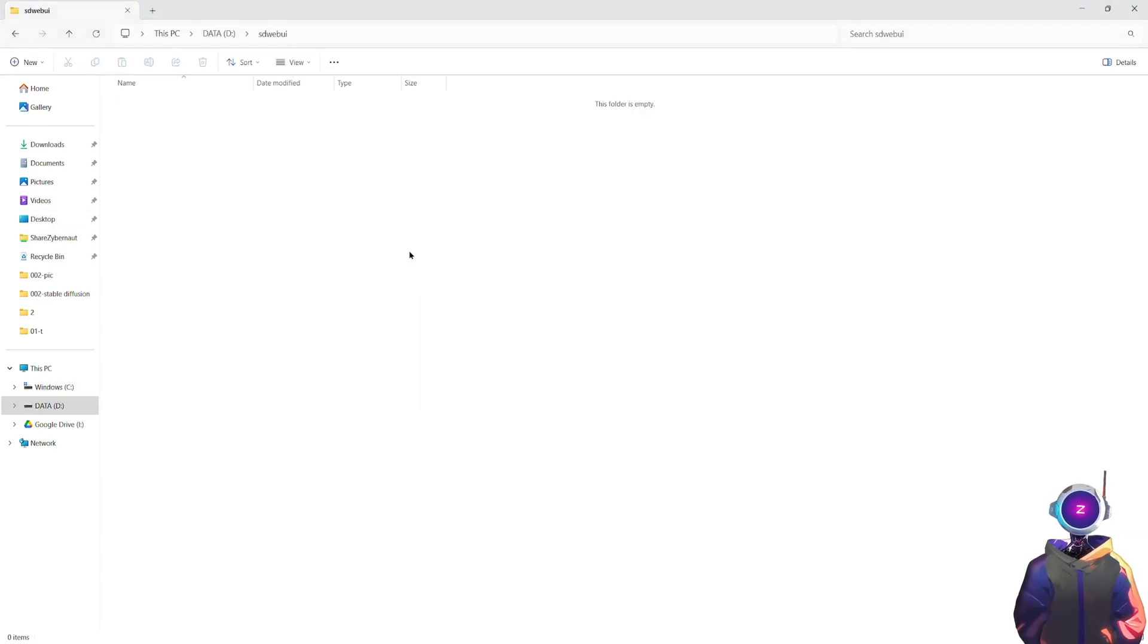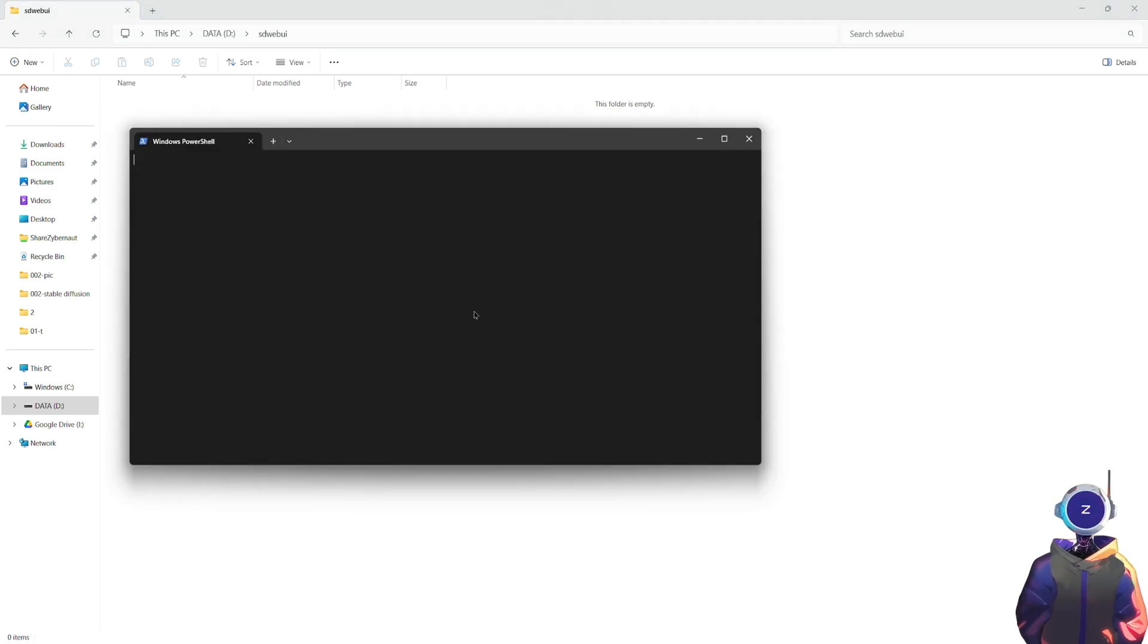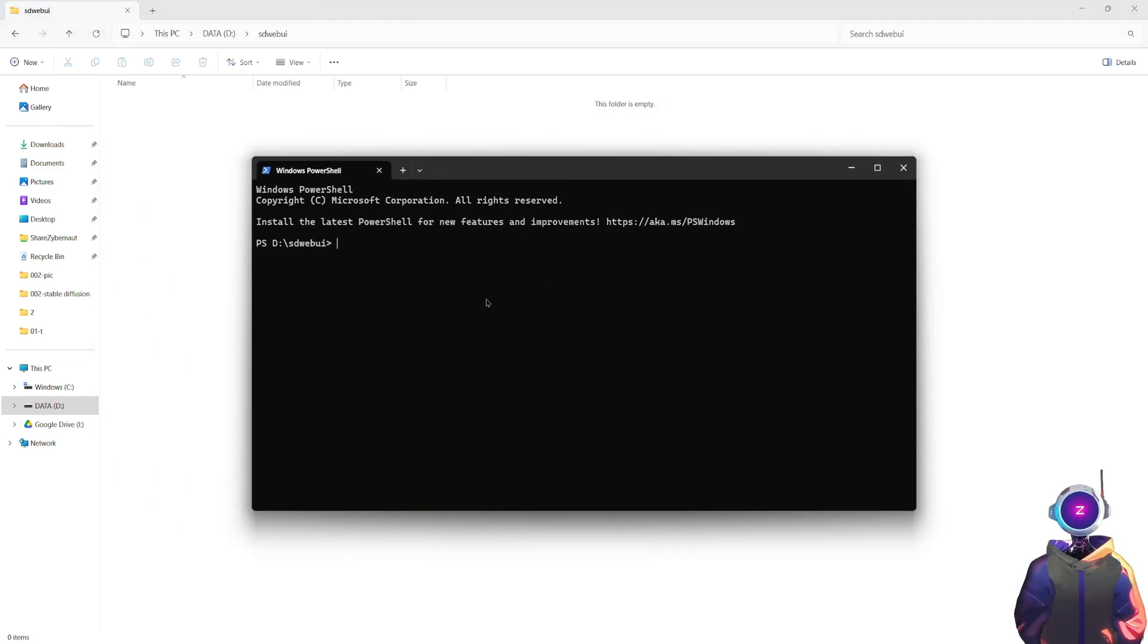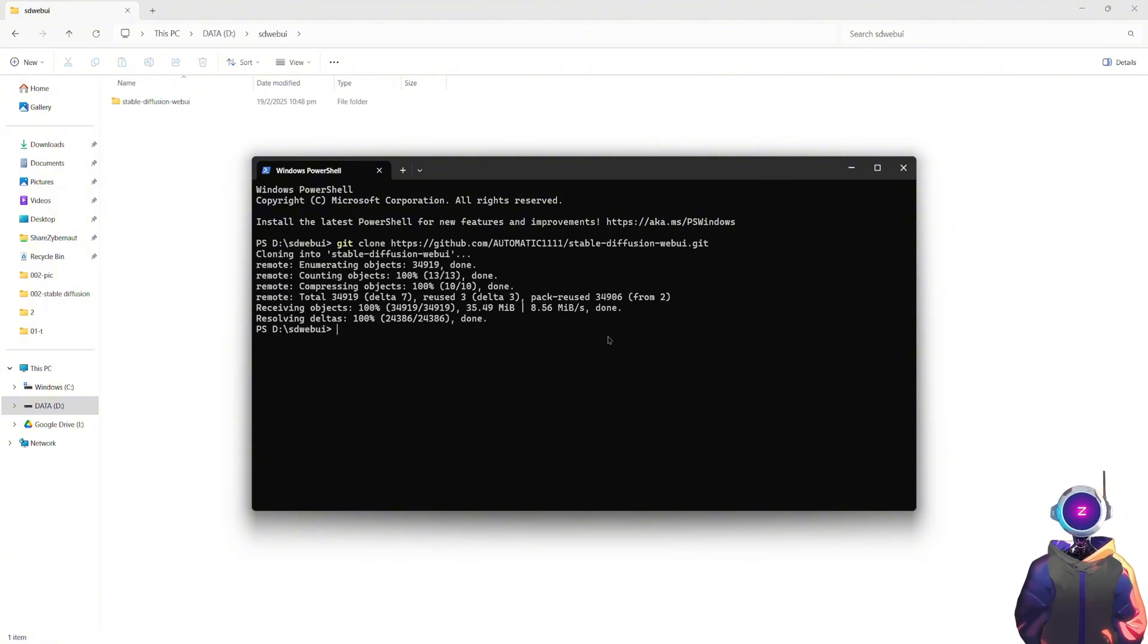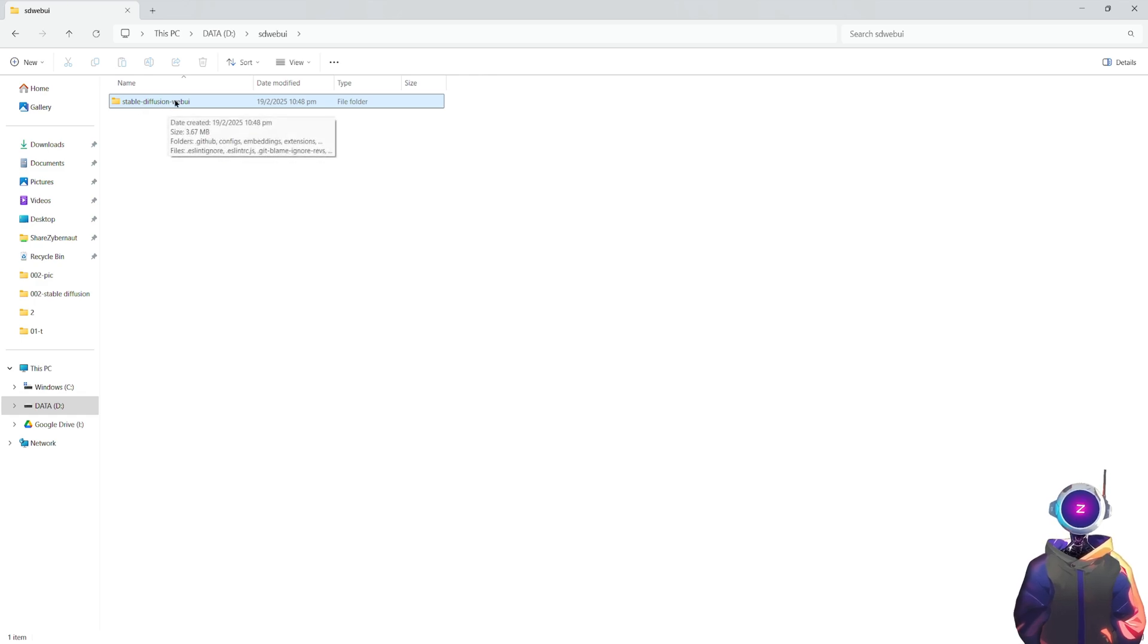Step 4. Clone the Stable Diffusion repository. Open File Explorer, navigate to the folder where you want to install Stable Diffusion, right-click, and choose Open in Terminal. This will open the command prompt. Copy and paste the following command. Press Enter to execute. Once the download is complete, you will see a folder named Stable Diffusion web UI containing all the necessary files.